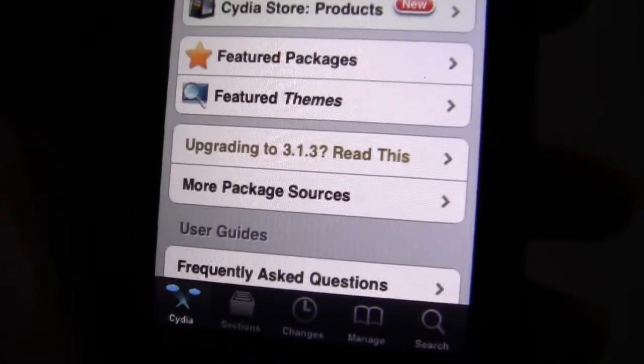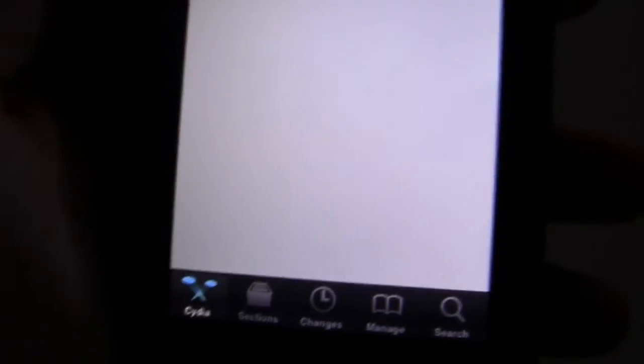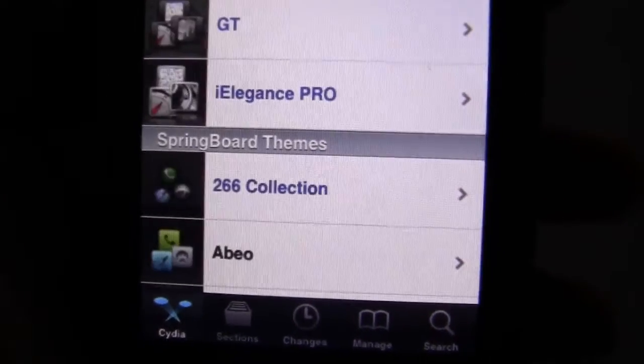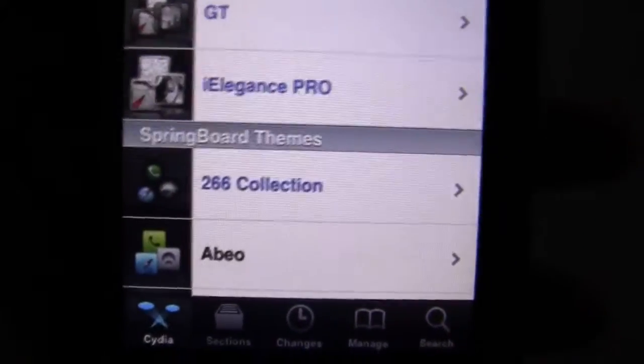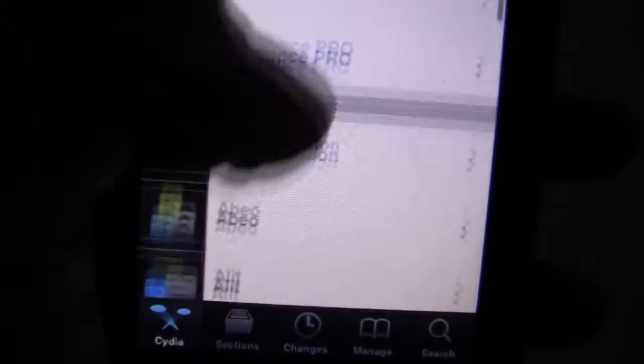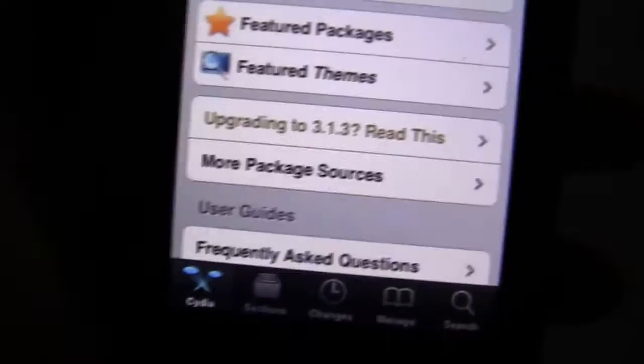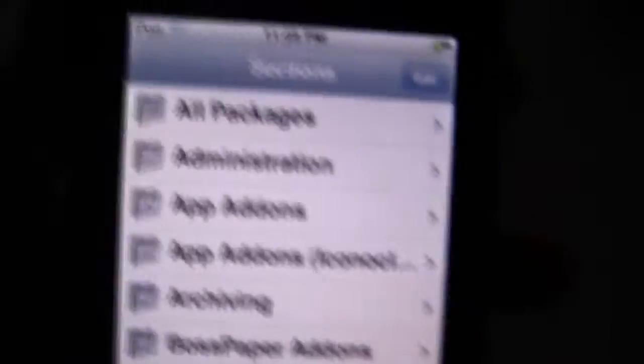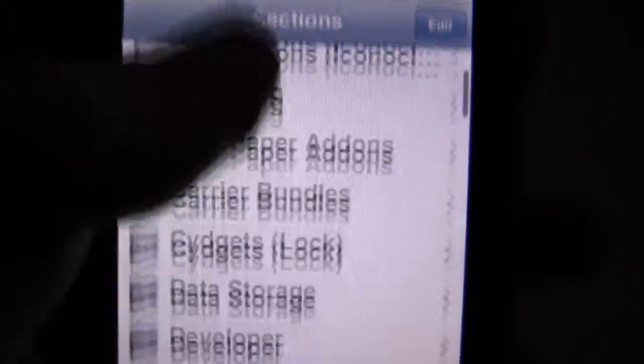The featured themes and whatnot you have to buy - as you can see, you have to buy these. But if you go to the selections, all of these are free.